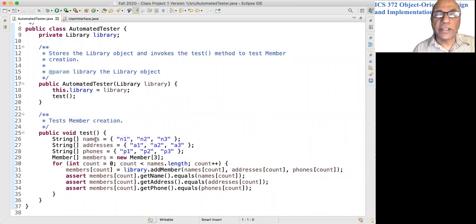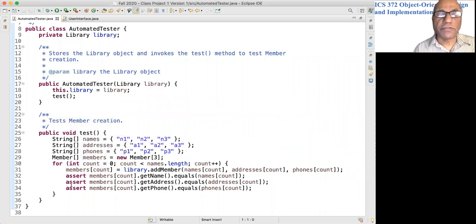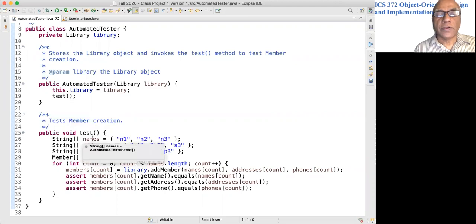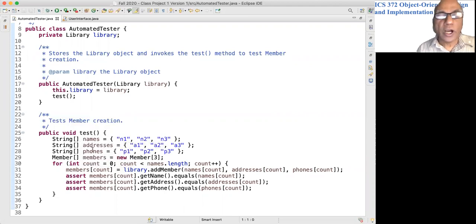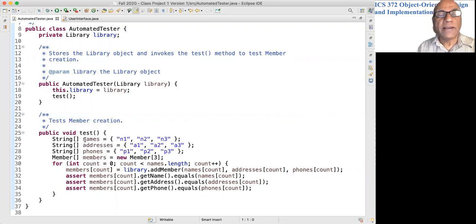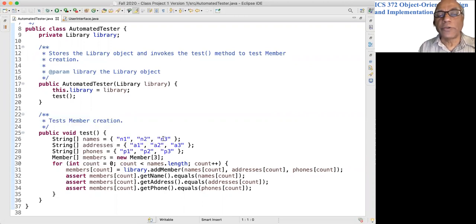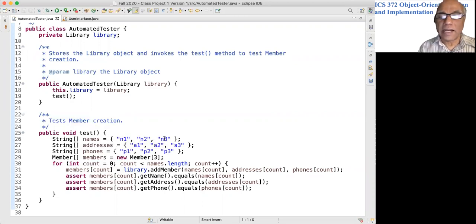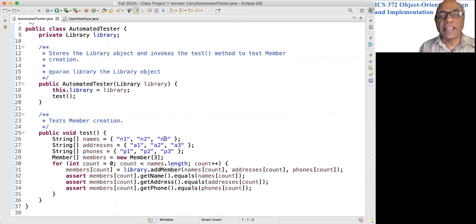That's pretty much it. How do I do that? I have the names stored in an array, so the names are n1, n2, and n3. This is much easier than storing long names that you can't remember. Addresses are a1, a2, a3; phones p1, p2, p3.